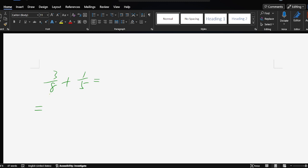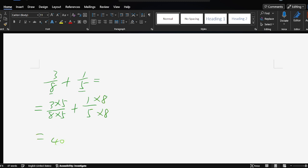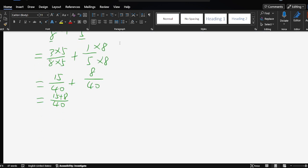So for 8 and 5, the common denominator is 40. So we do 3 over 5: multiply the denominator by the same number — times 8, times 8 — plus 1 over 5, times 8, times 8. So 40 over... 3 times 5 is 15, plus 8 over 40 here. So 15 plus 8 is 23 over 40.